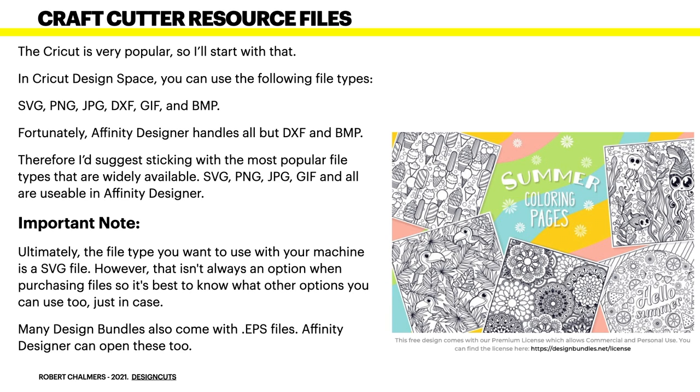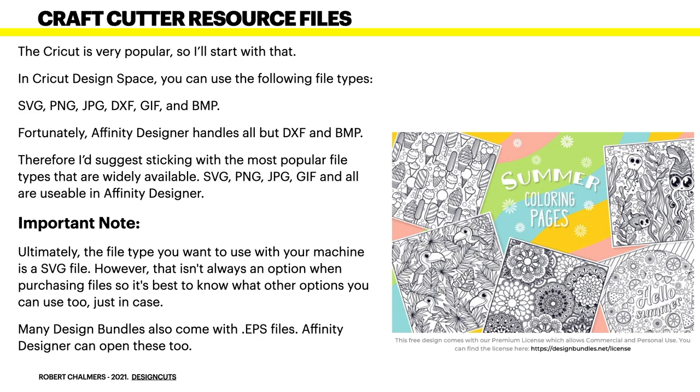Now the Cricut is very popular, so I'll start with that. In Cricut design space, you can use the following file types: SVG, PNG, JPG, DXF, GIF and BMP. Now some of those we won't be dealing with because Affinity Designer doesn't want to know about them. But fortunately, Affinity Designer handles all but DXF and BMP.